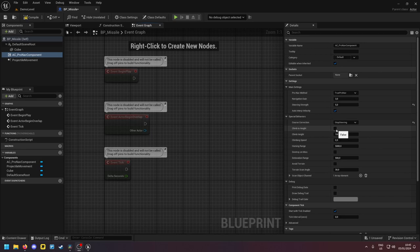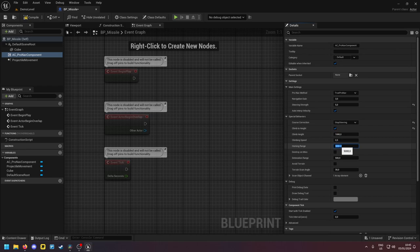Now the climb to height setting. If you enable this then these settings here become relevant. The climb height.